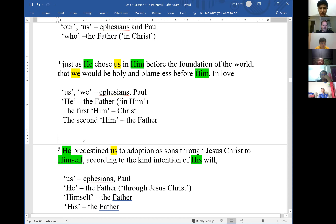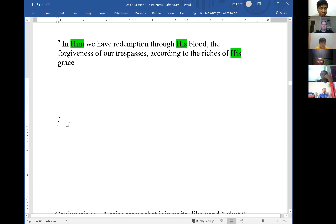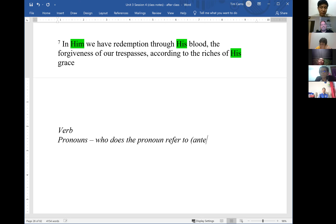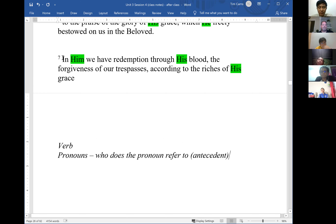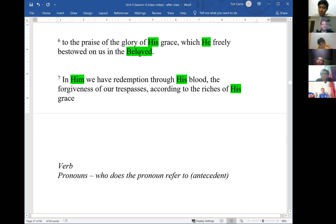When doing textual observations, we look for verbs (identifying tense, mood, and voice), then pronouns — and identify what each pronoun refers to. In English, this is called the antecedent. The antecedent is the noun the pronoun refers to. In verse 7, 'in Him' — the antecedent is 'the Beloved,' which grammatically is the closest antecedent and refers to Christ.